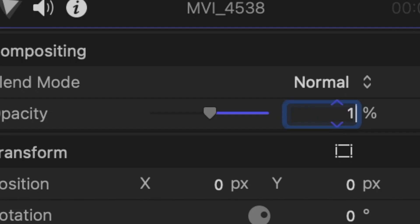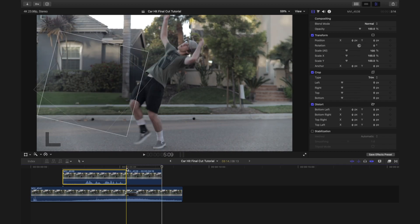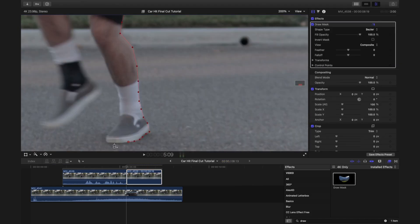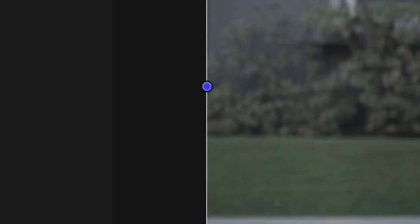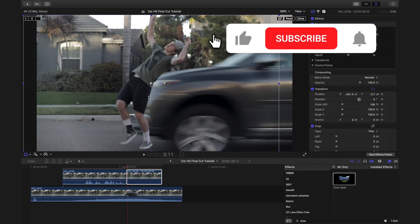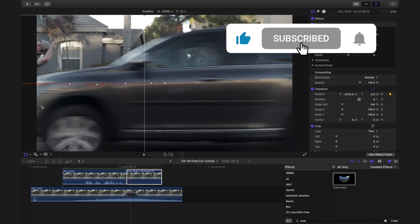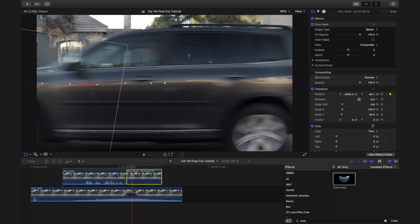Now change the opacity back and add a freeze frame to the last frame of the top clip where the subject is acting getting hit. Add Draw Mask to the freeze frame and cut out the subject. Click Transform and keyframe the freeze frame to move it along the hood of the car. Then blade and delete the excess part of the clip.